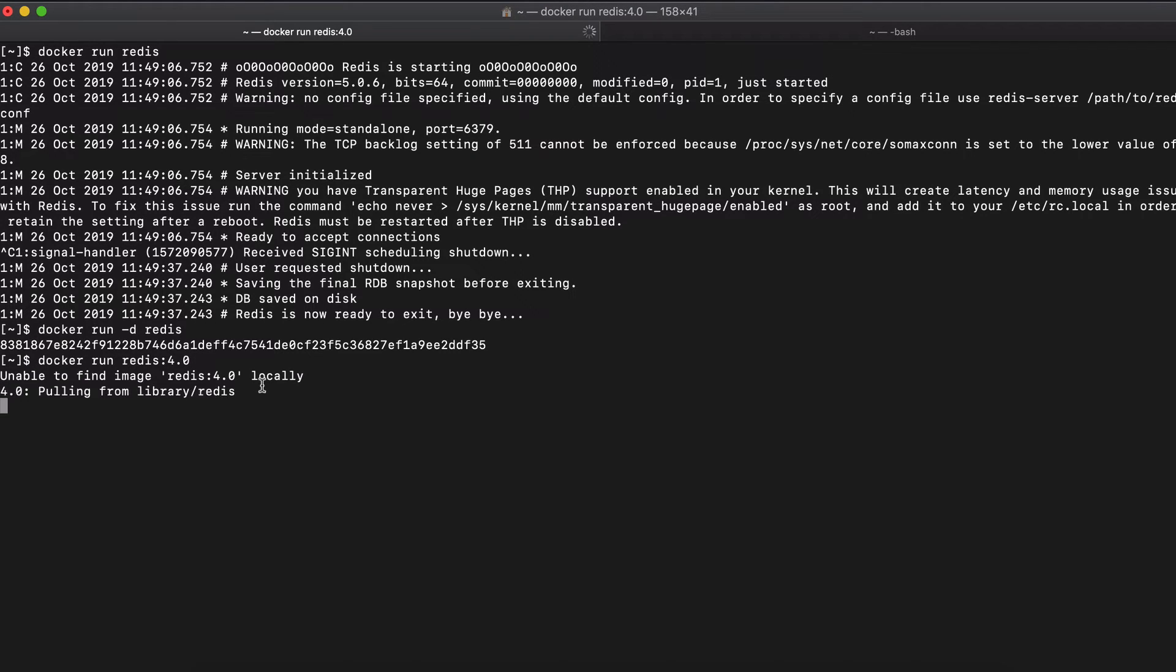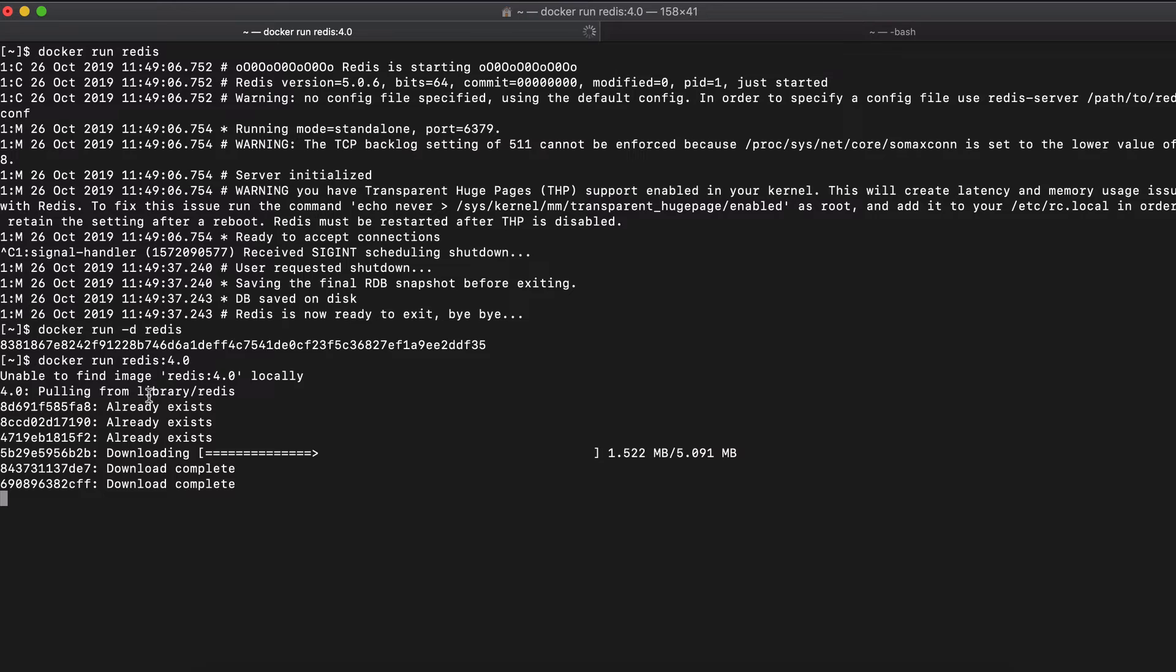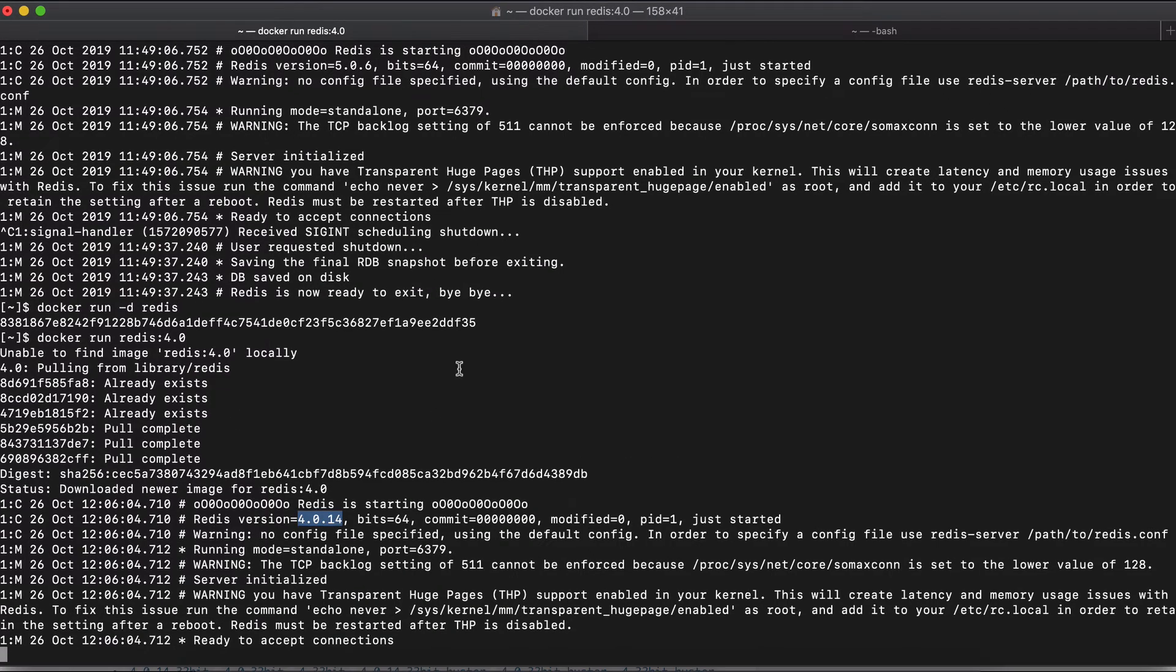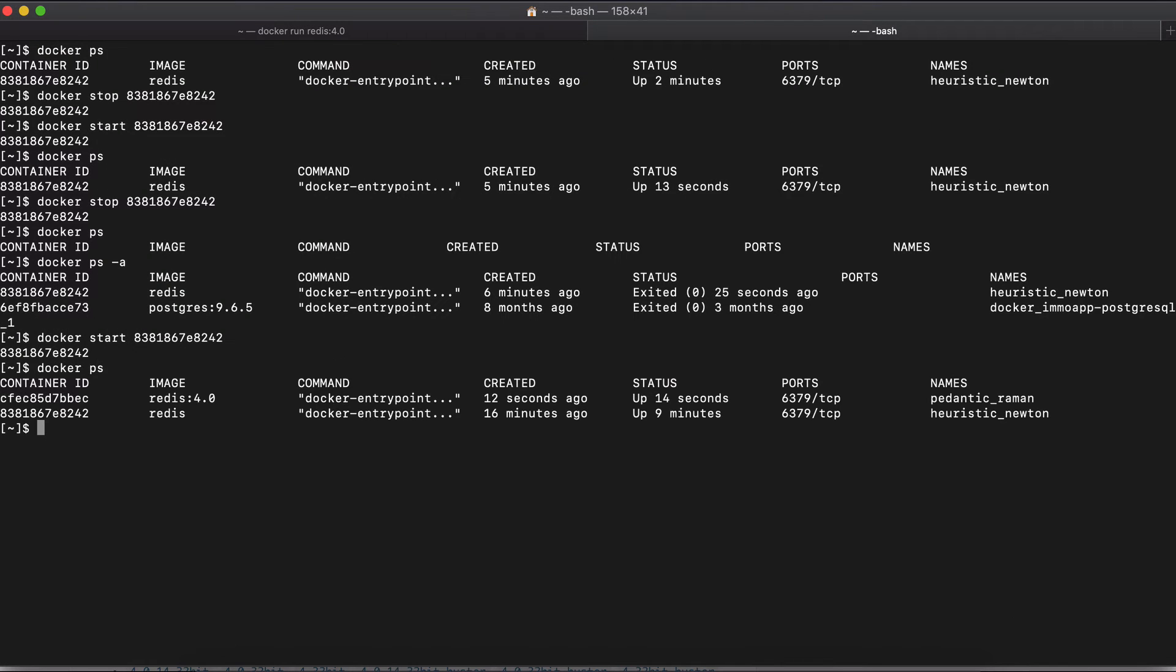And again, we see some layers are downloaded and the container is started right away. And now if I do Docker PS, you see that I have two races running. So this is where it gets interesting. Now, how do you actually use any container that you just started? So in this output, we also see the ports section, which specifies on which port the container is listening to the incoming requests.